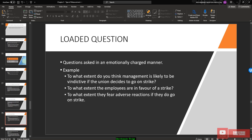A loaded question is asked in an emotionally charged manner. For example: 'To what extent do you think management is likely to be victims if the union decides to go on strike?' This is an emotional question and should be avoided.